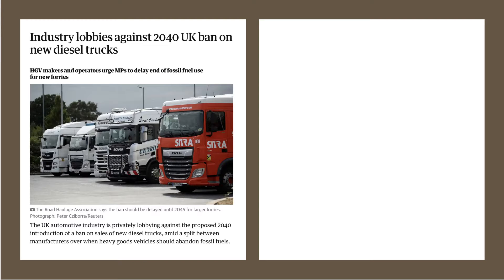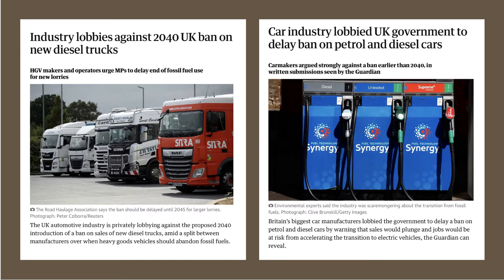The UK government has revealed plans to ban internal combustion engines for new lorries after 2040, following a ban on diesel and petrol cars after 2035, to help tackle the climate crisis.